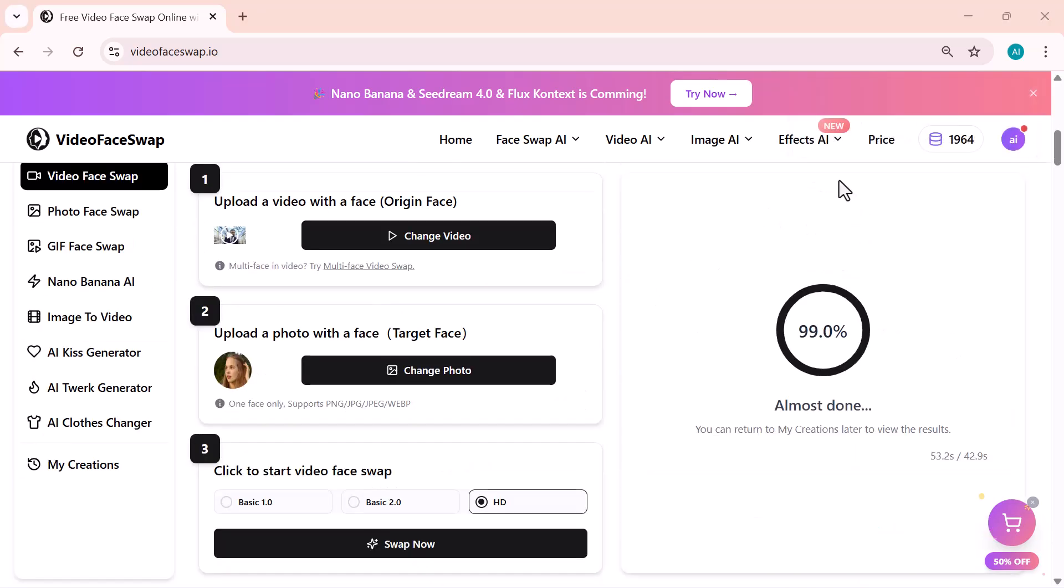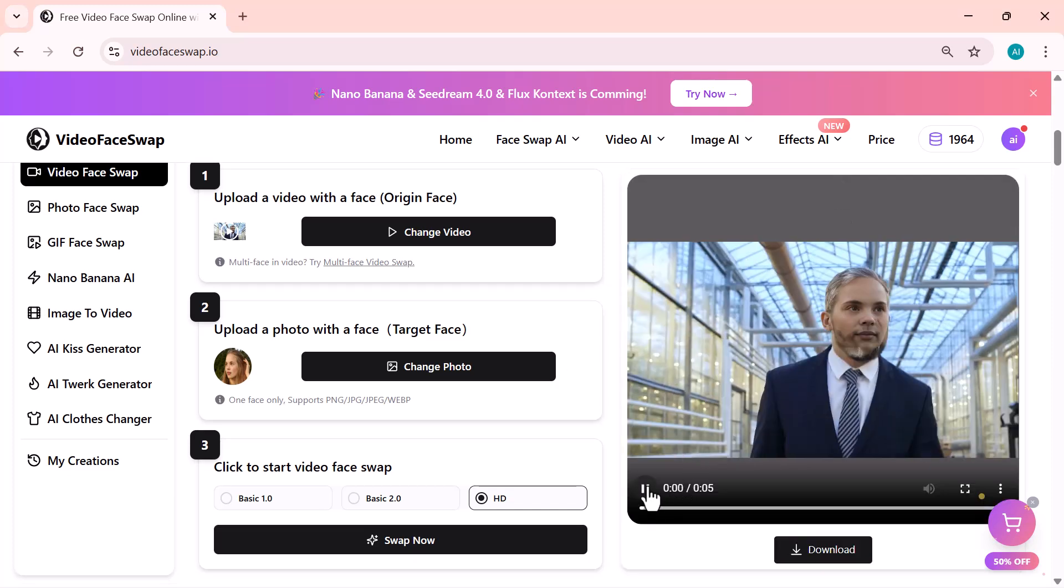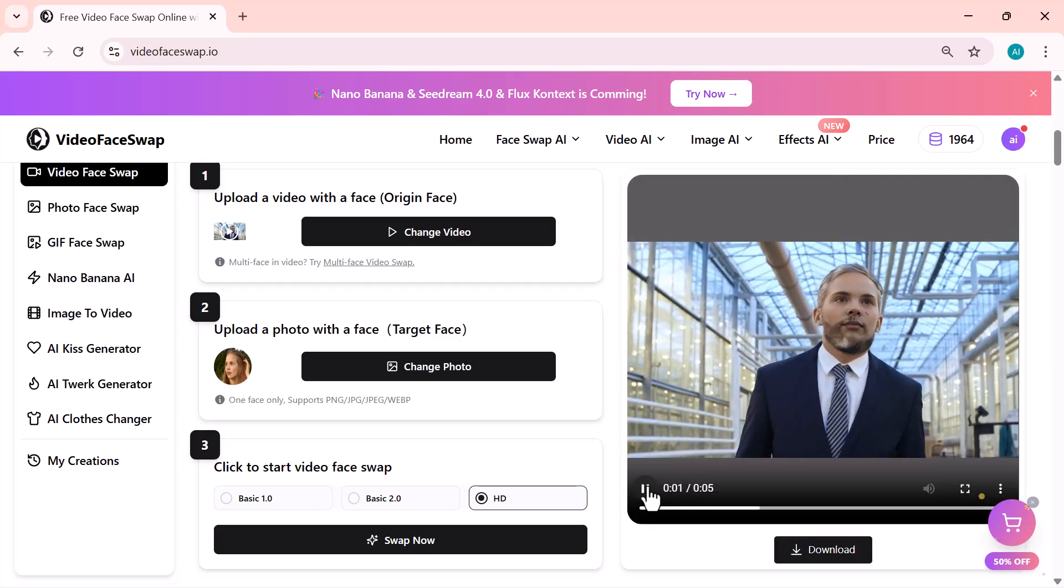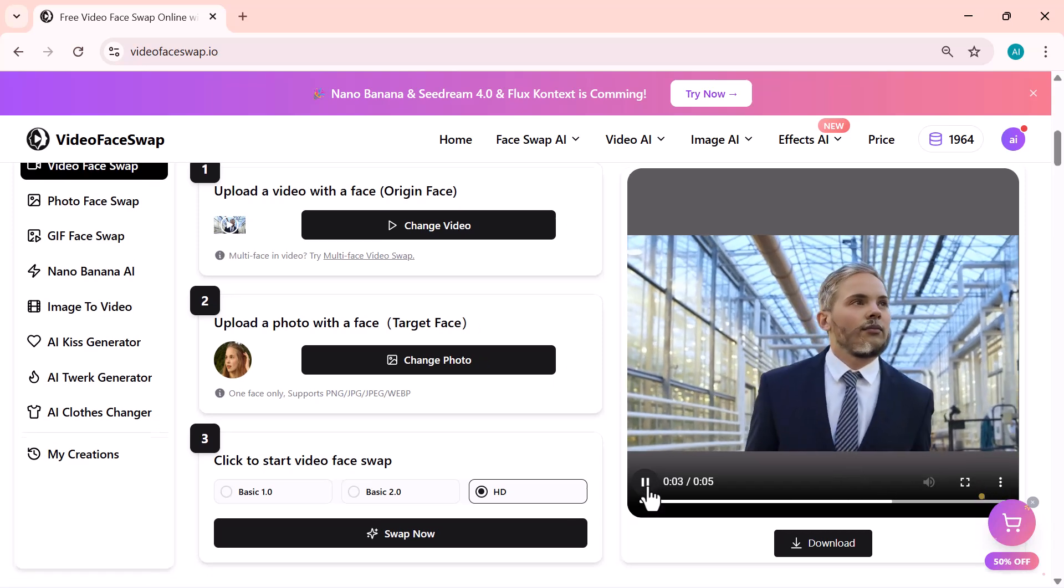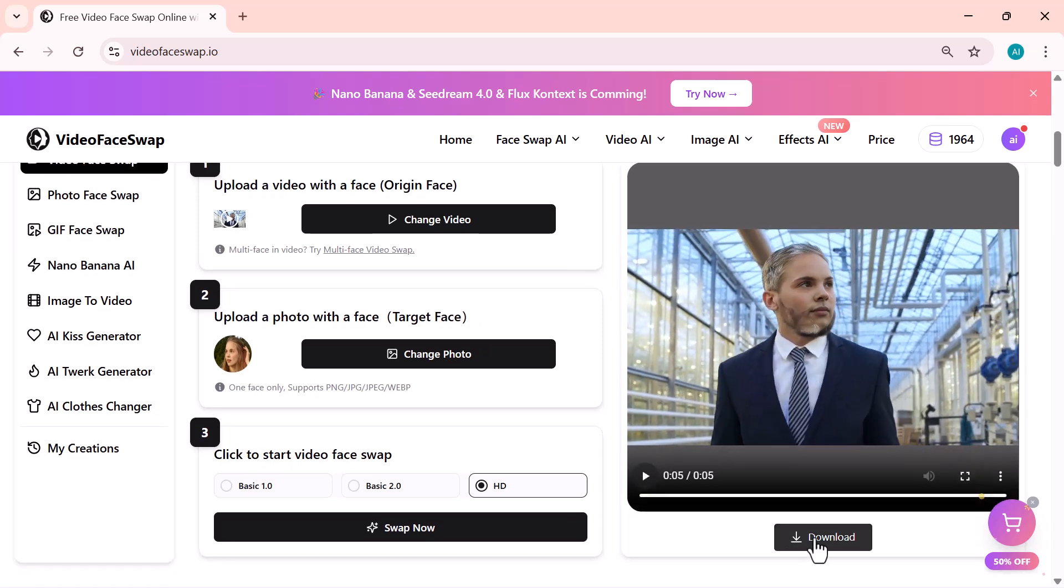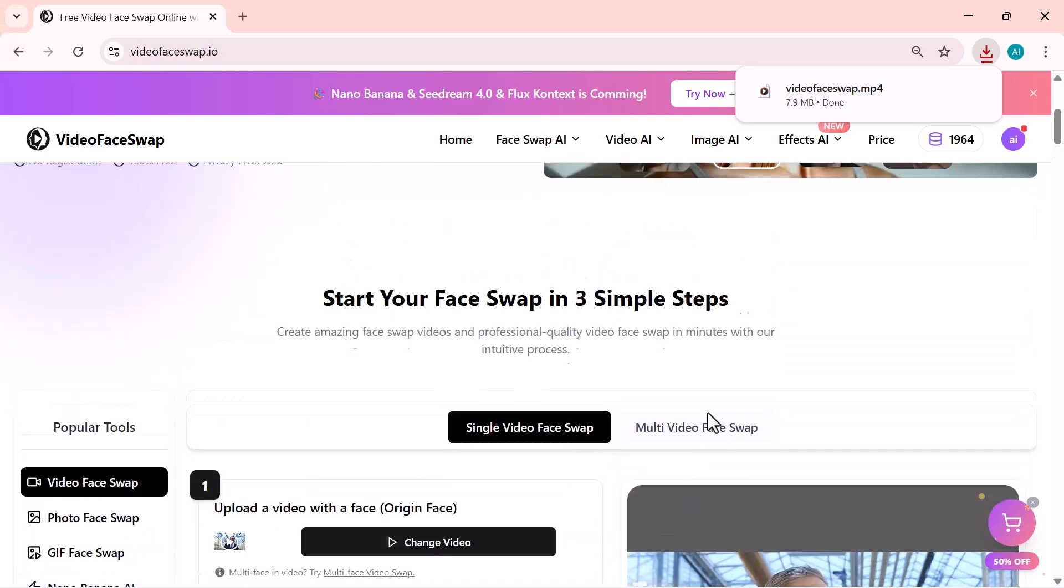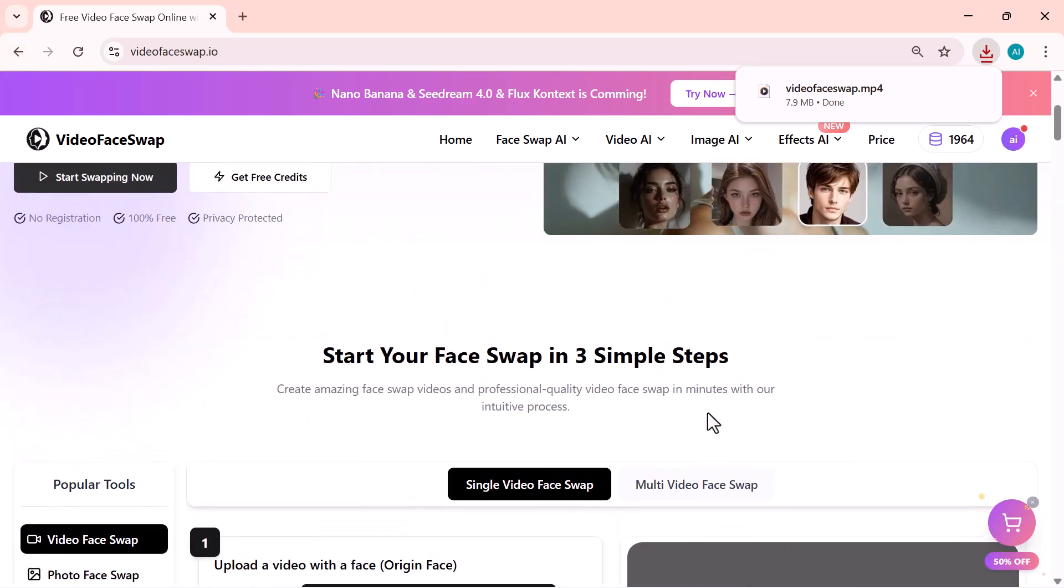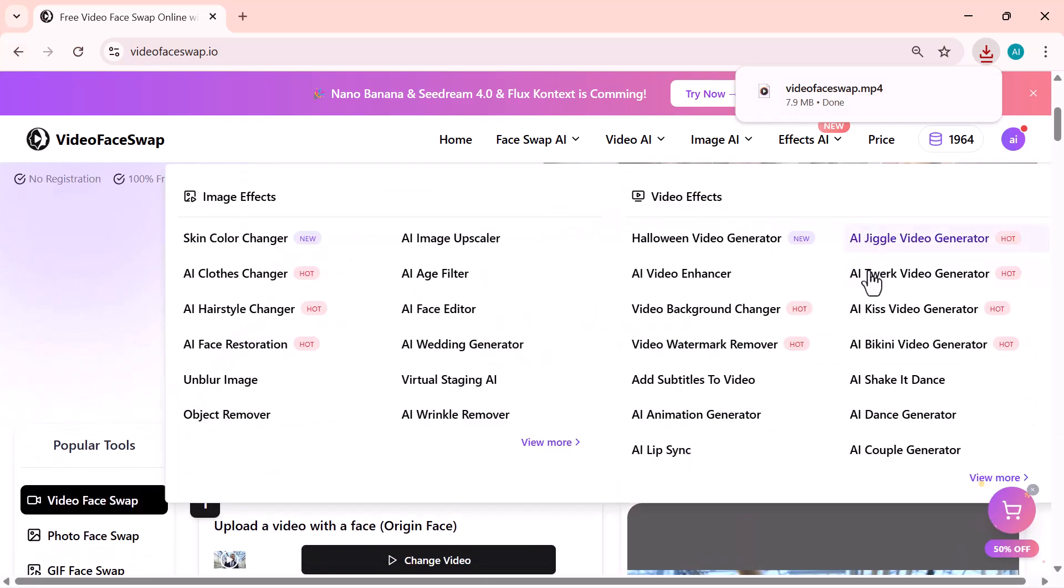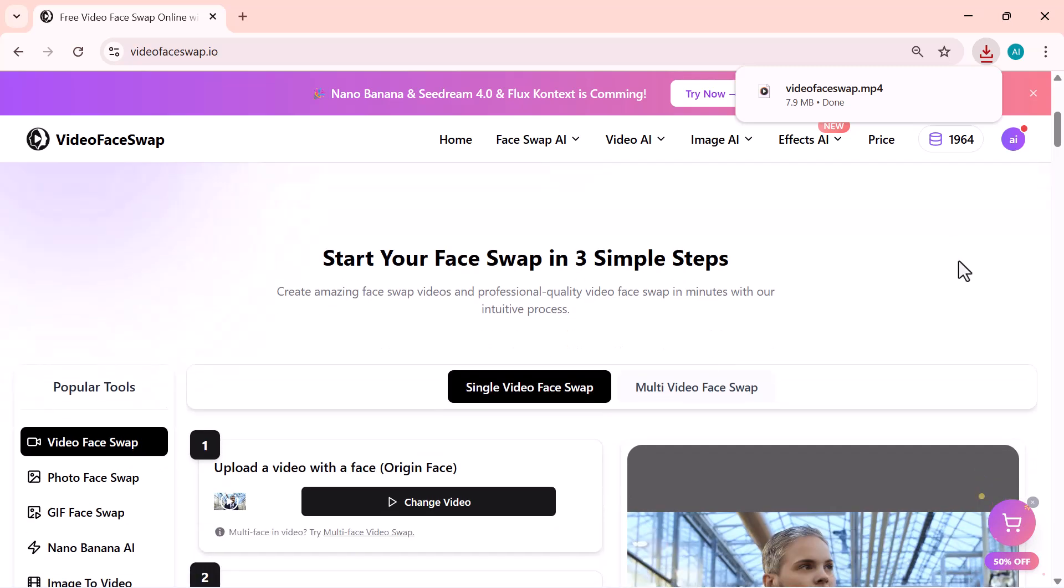It only takes a few seconds, and then your new face swapped video is ready. The results look really impressive, smooth, natural, and well blended. You can preview your video right here, and if you like the result, just click Download to save it to your device. That's how easy it is. Upload, Swap, and Download in just a few seconds.